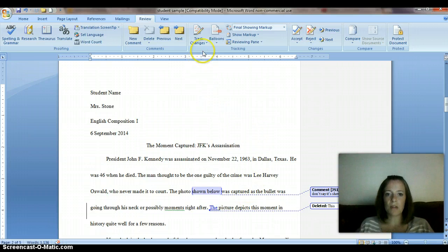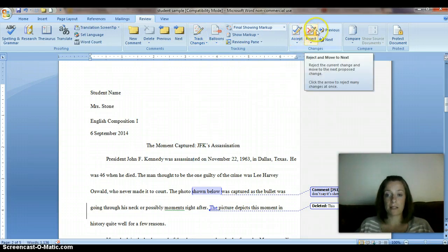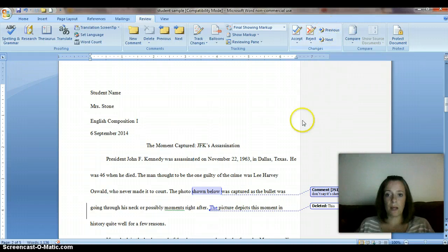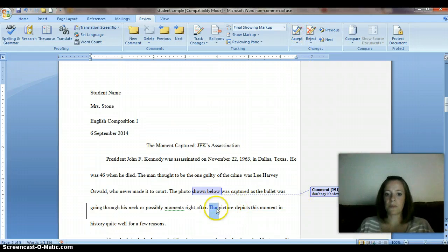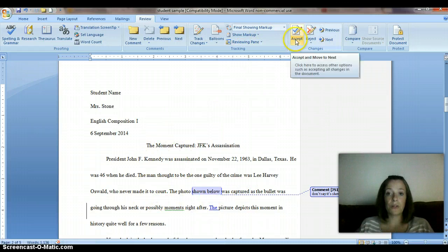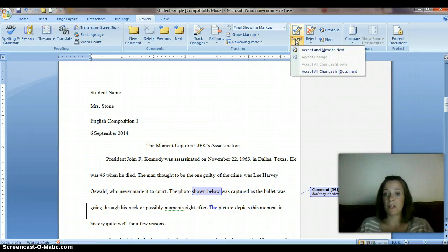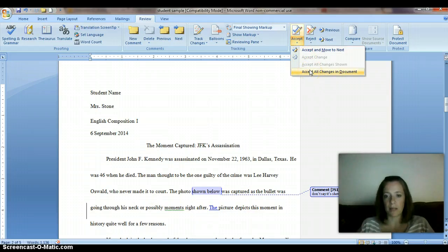To get rid of the track changes, what you're going to do is click on either Accept or Reject. So for this one, I'm going to accept this change — and then it gets rid of that. The other option is if you want to accept all the changes, you can just click Accept All Changes in the document.